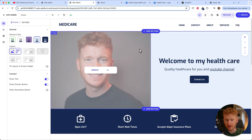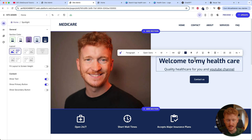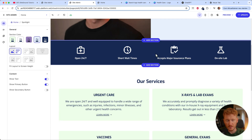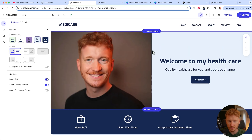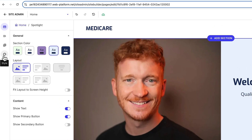Now we already know how to update pictures, edit text, change the style, and link buttons. Really important — before you start changing colors individually, there is a section called Style.